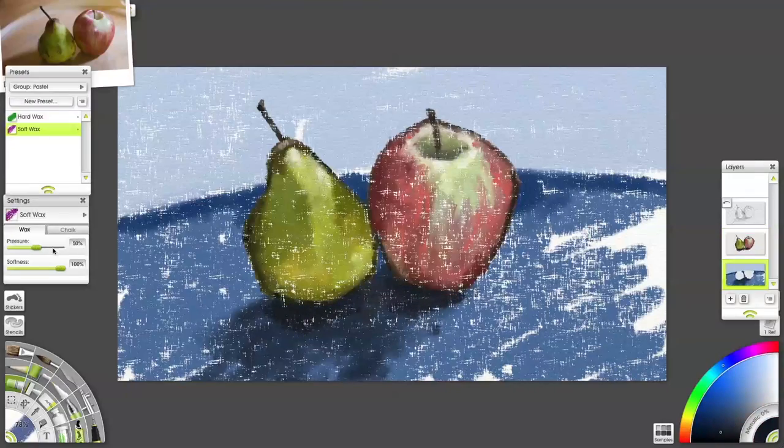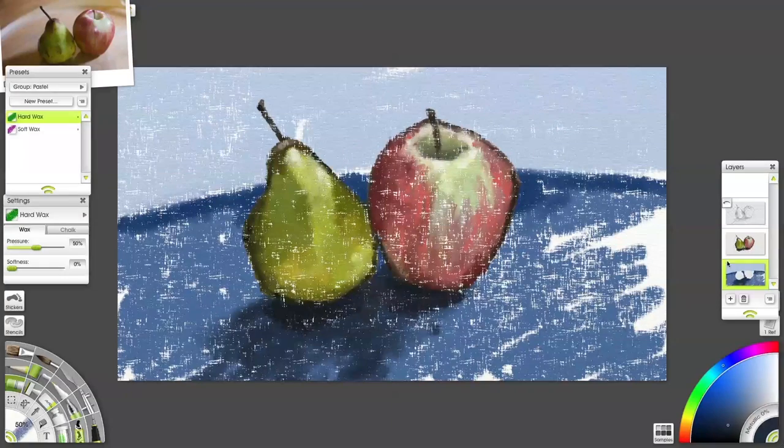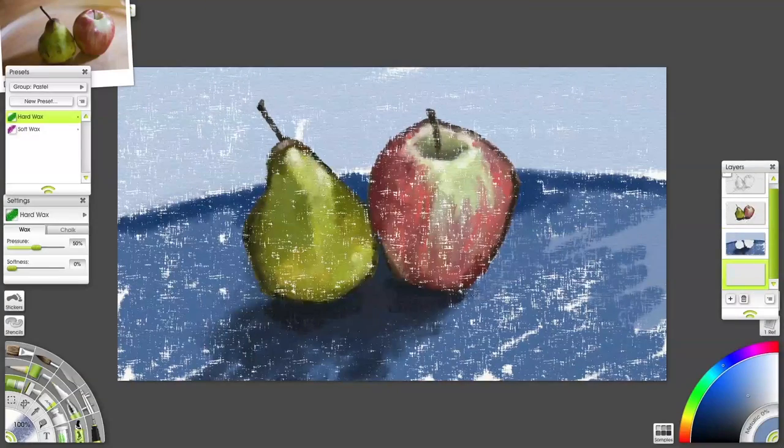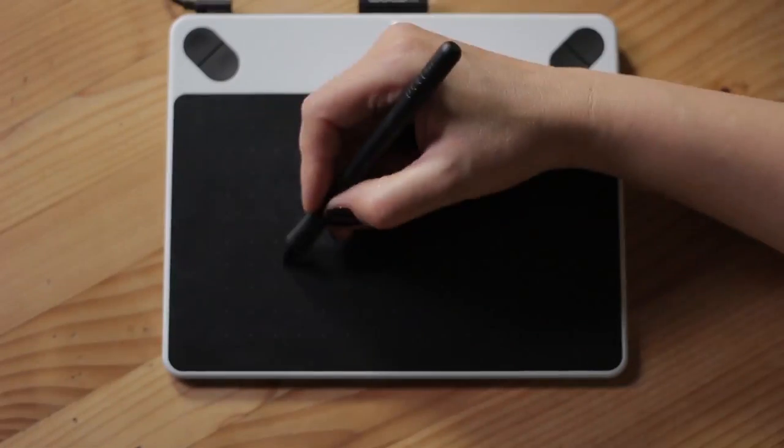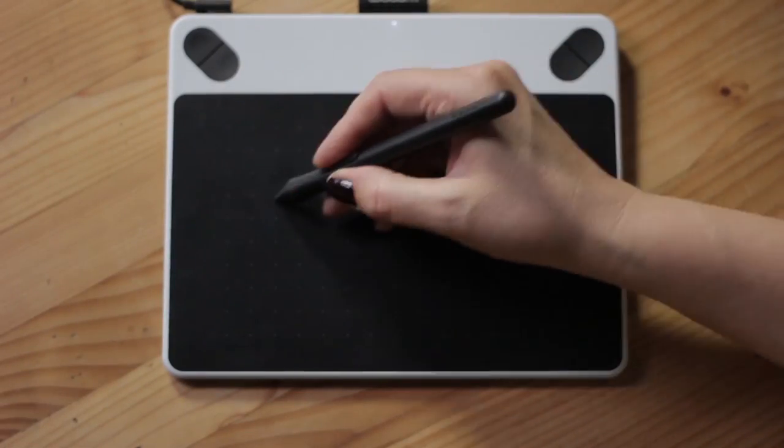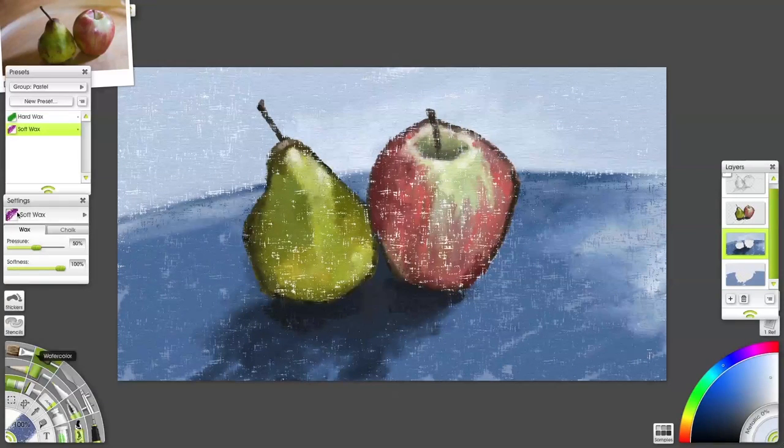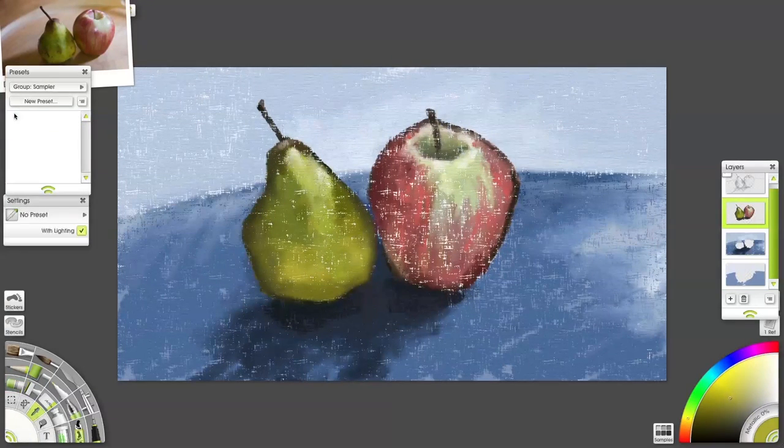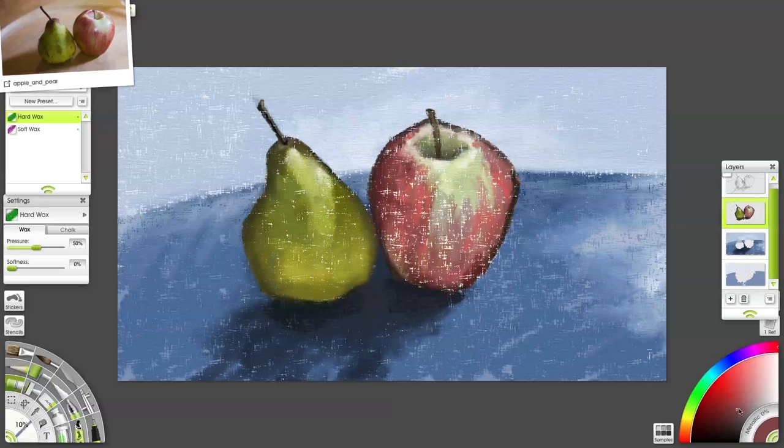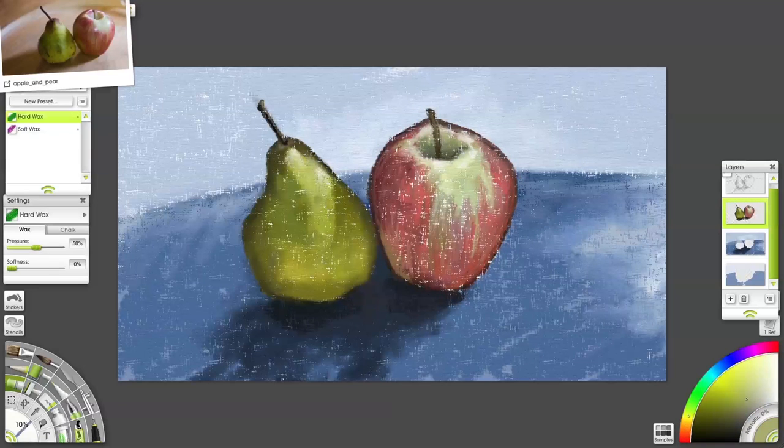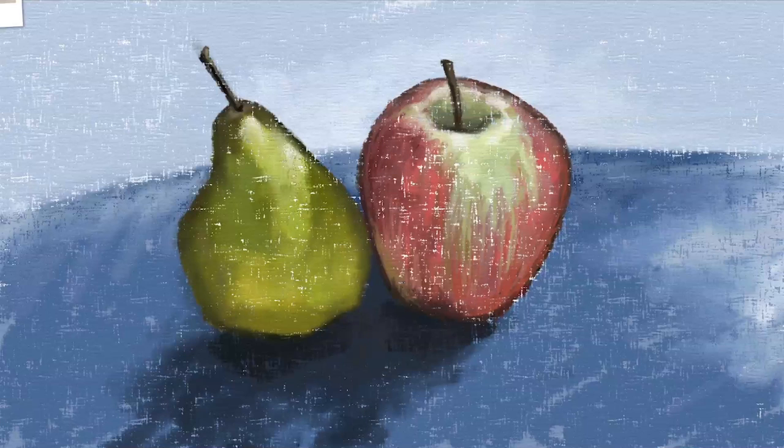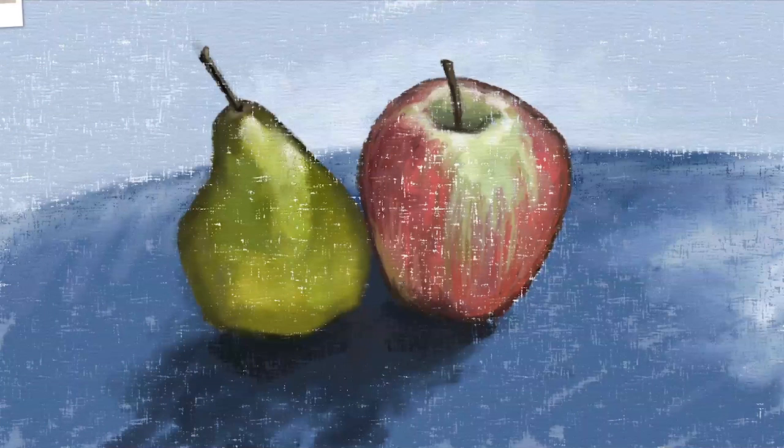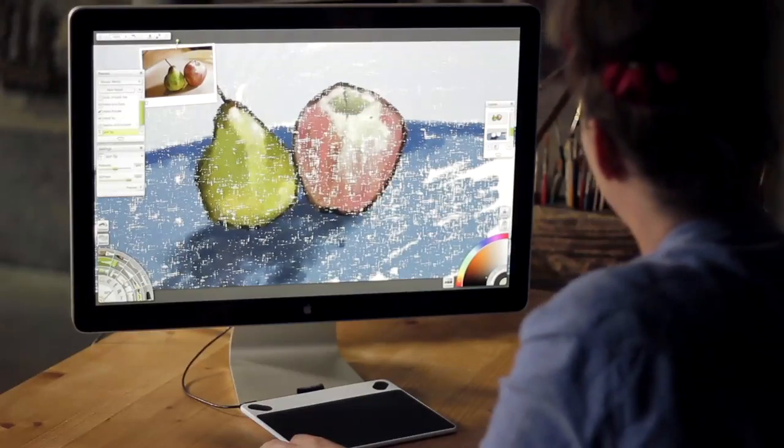I'm going to switch between hard and soft wax now to give the finishing touch to each layer. I'll call this done. Hopefully you picked up some new tricks. Thank you so much for watching. Until next time. Take care. Bye-bye.